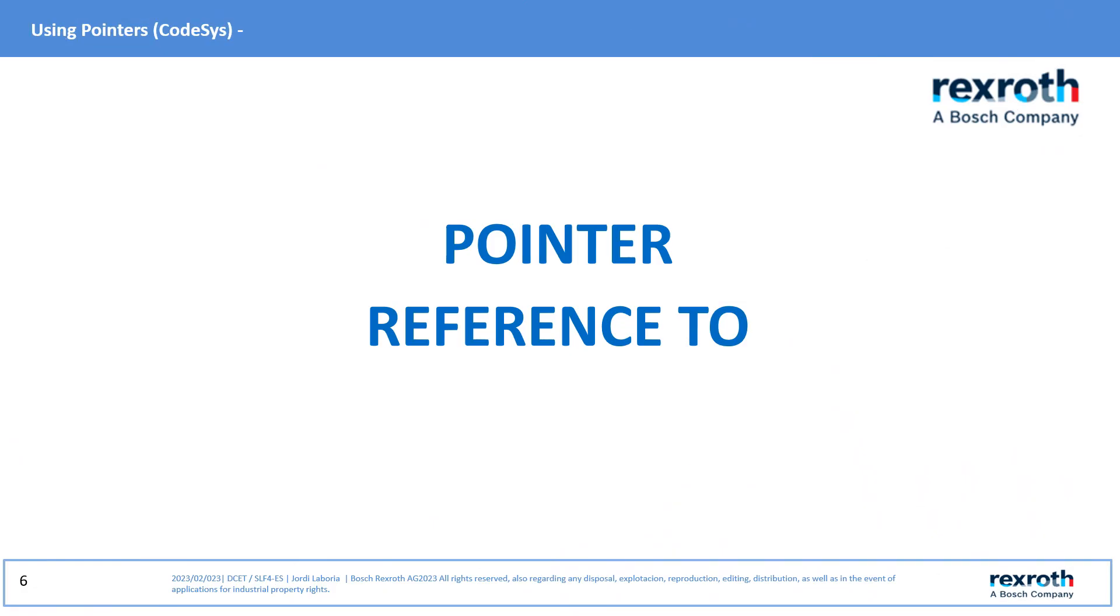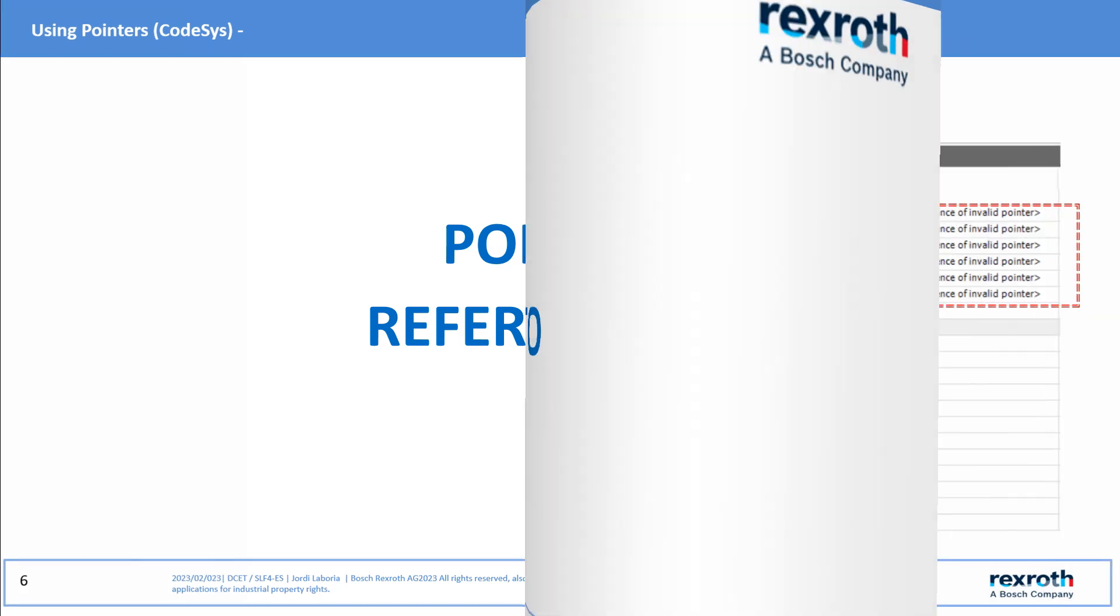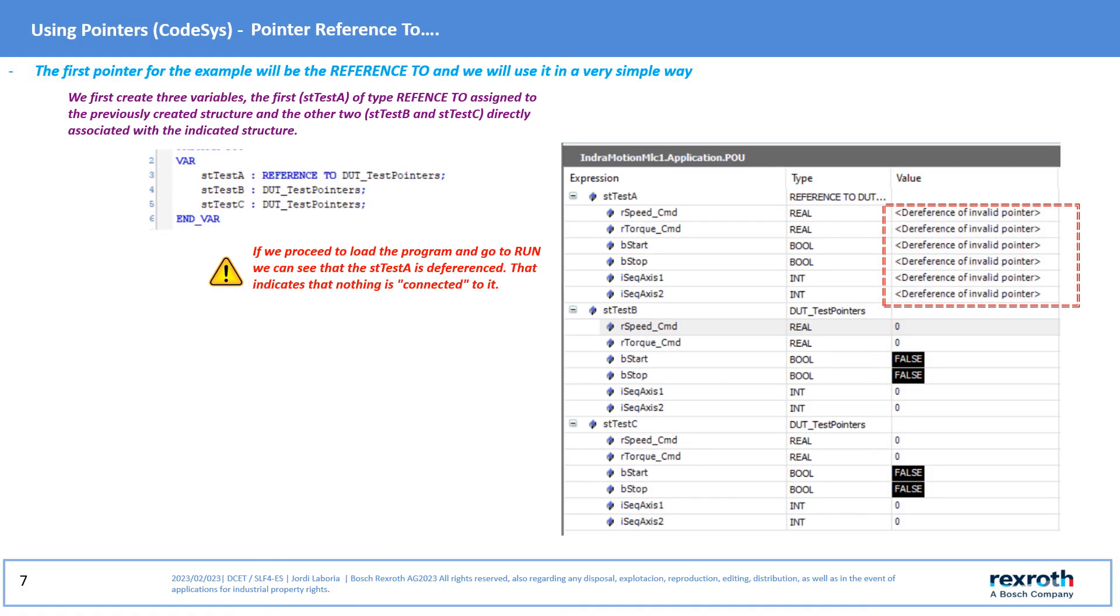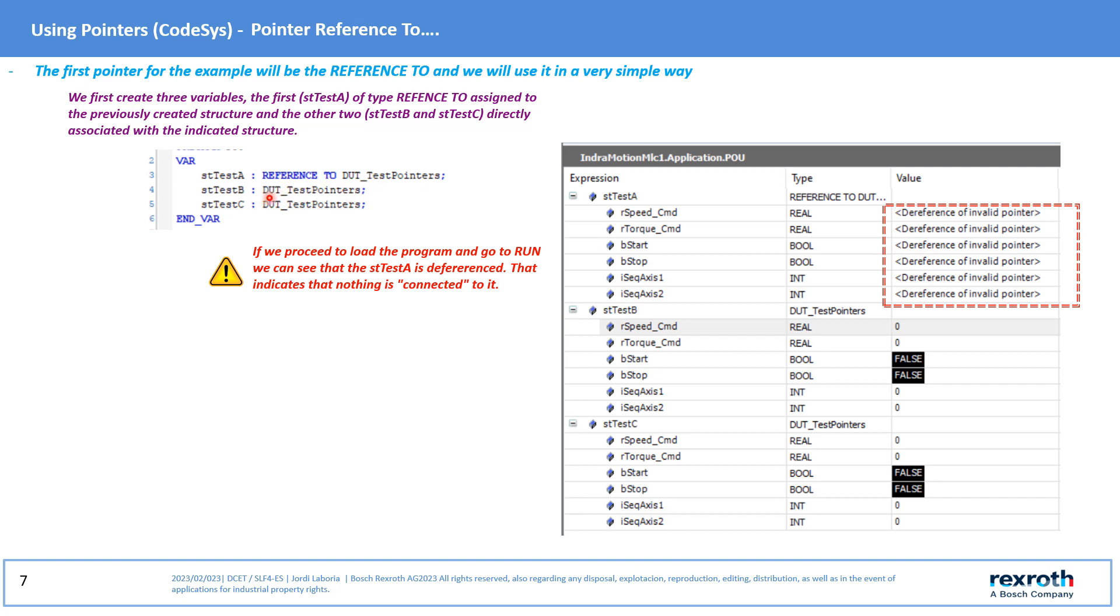Using pointer Reference To. For the example of using the Reference To pointer, we are going to first create three variables to which the previously created structure would be assigned. The first one will be created from the Reference To statement and the following two will be created directly on that test structure.